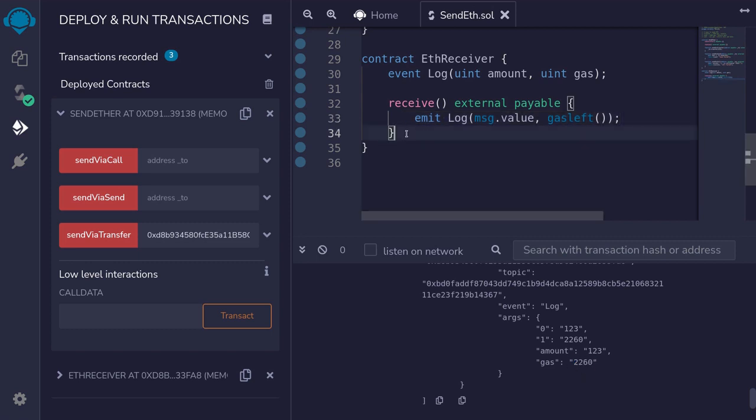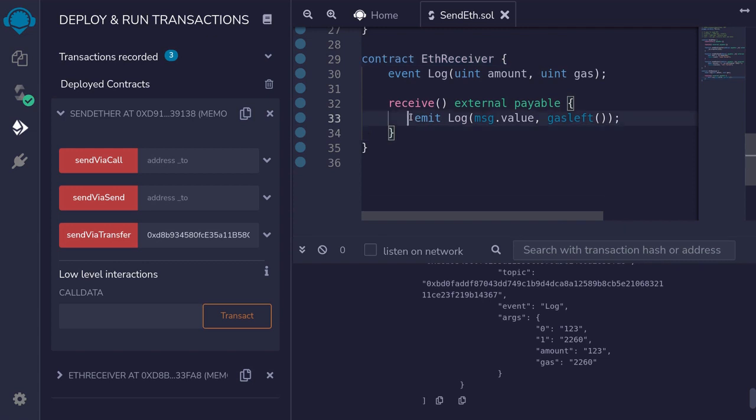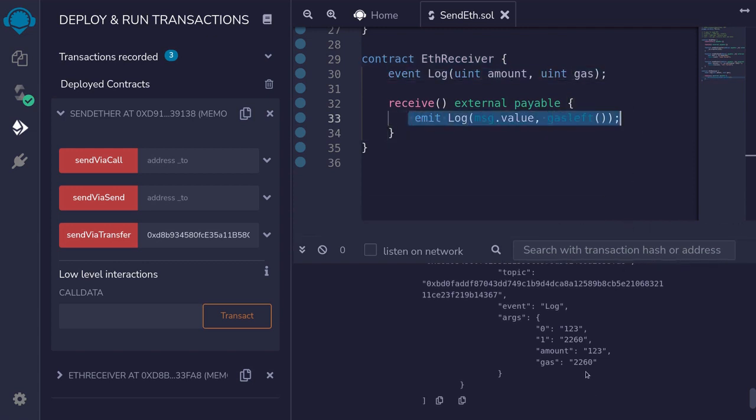Send by transfer, and the gas left when this part of the code was executed is 2260. So what happened here was that 2300 gas was sent to this function. And by the time this code was executed, there was only 2260 gas left. You'll see a similar log when we call the function send.